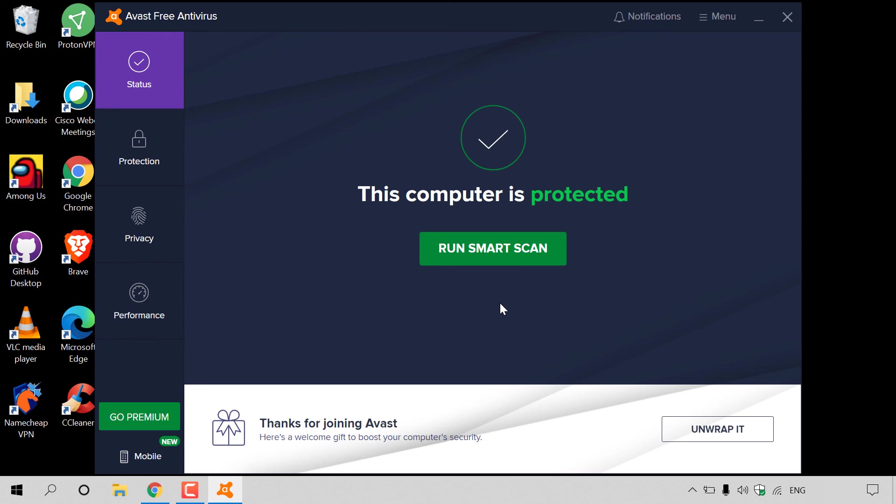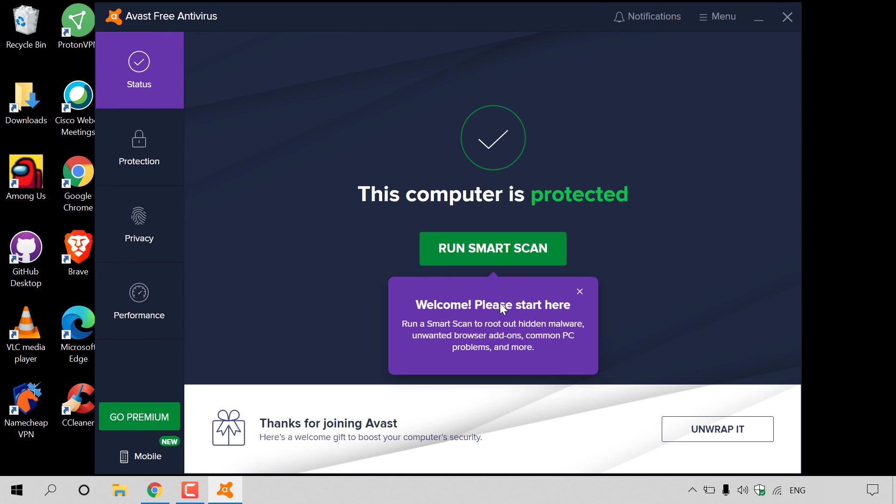That pretty much concludes the video on how to install Avast Free Antivirus on Windows 10 and run your first scan. If you enjoyed this video, be sure to give it a like, comment down below, and most importantly of all, subscribe to support the channel. I'll see you on the next video.